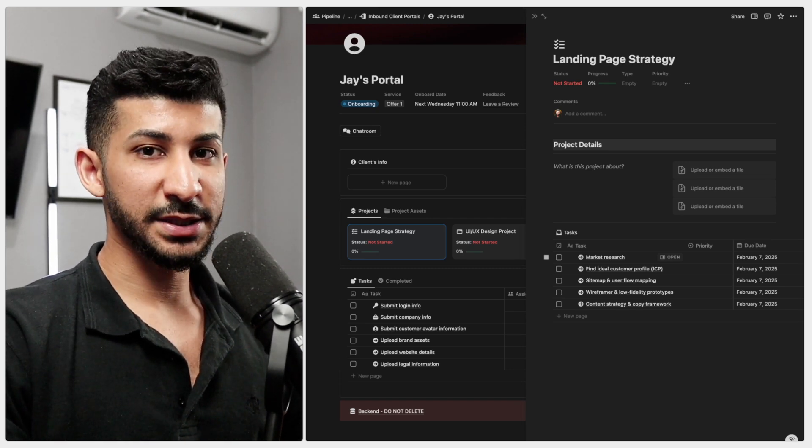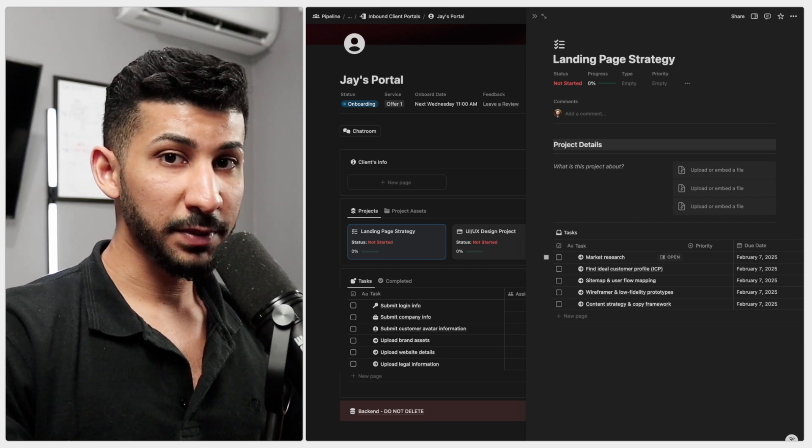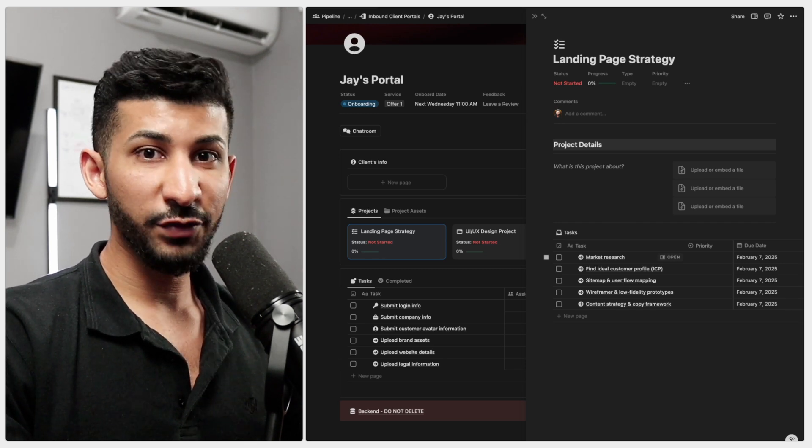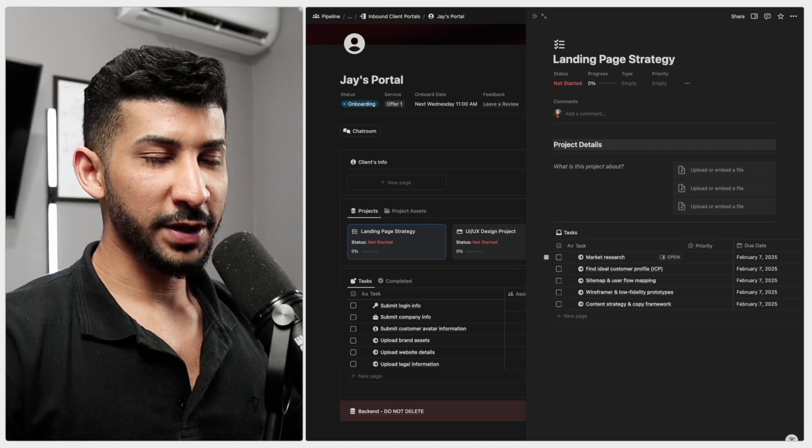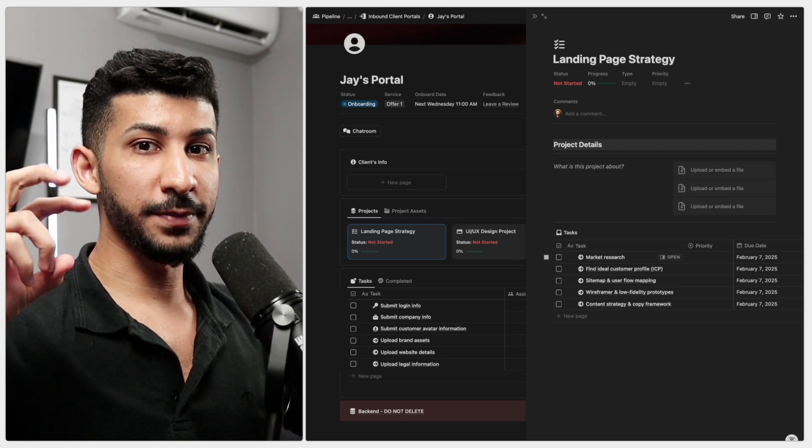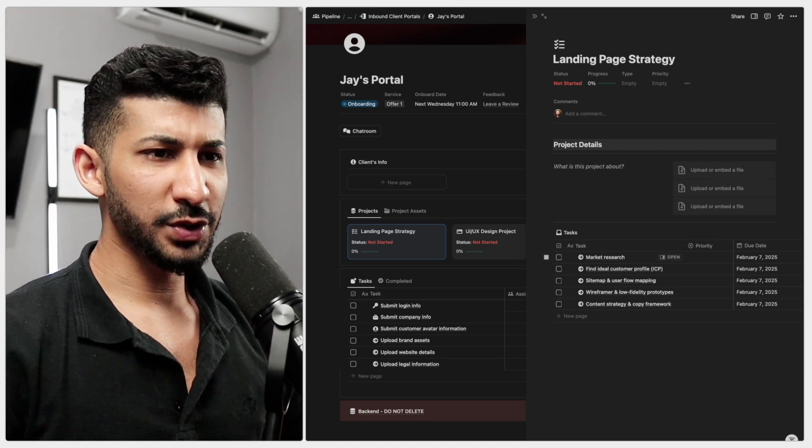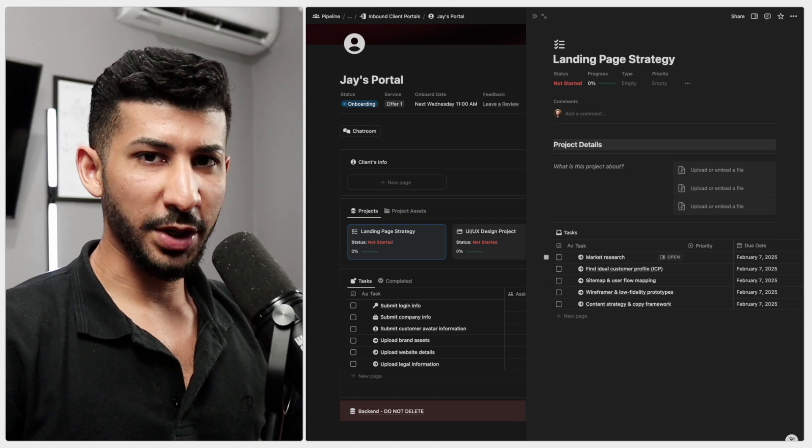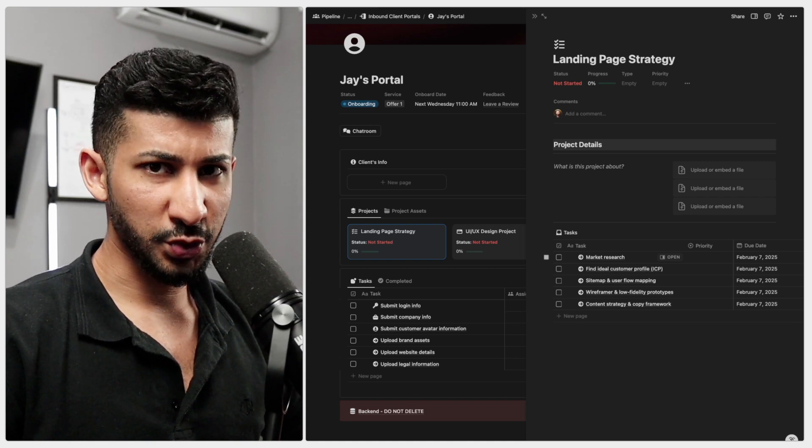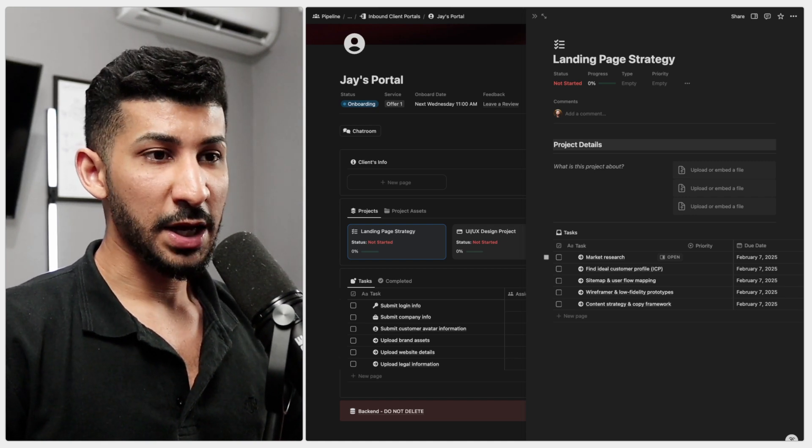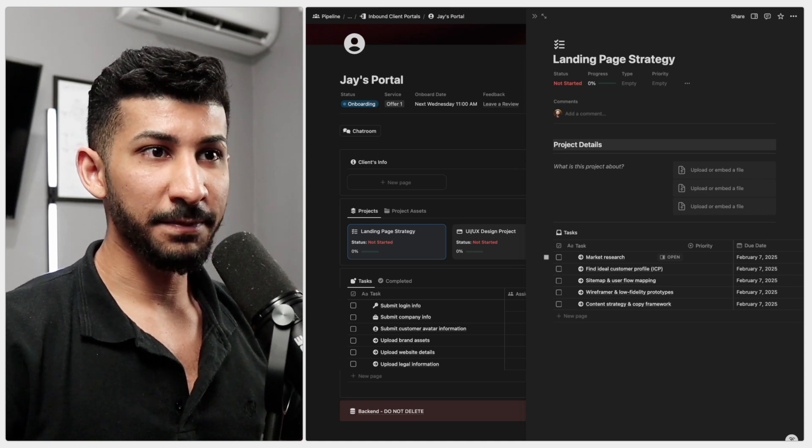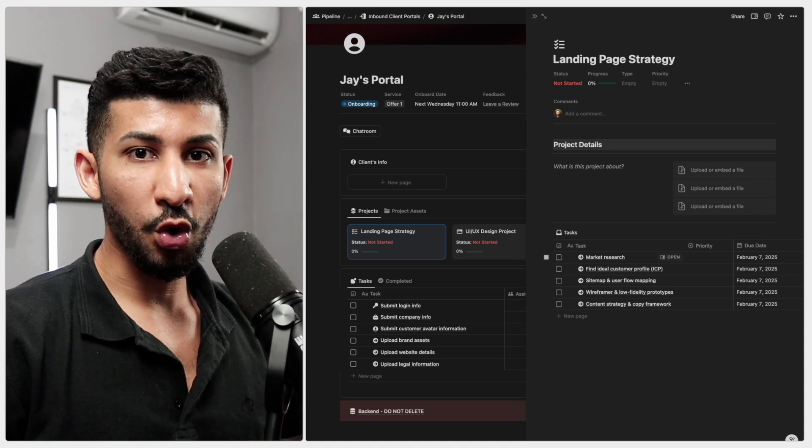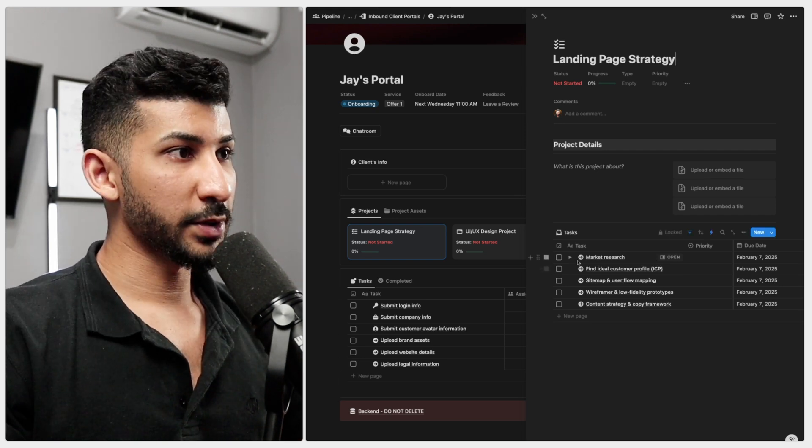So using web design as an example you can create website templates that you can reuse for every single client. A lot of people think that in order to run a legit business you cannot use templates. You need to start every single project from scratch but that is further from the truth. If you want to scale a business you want to have SOPs and templates ready to go that you can reuse over and over and over and over again for every single client.